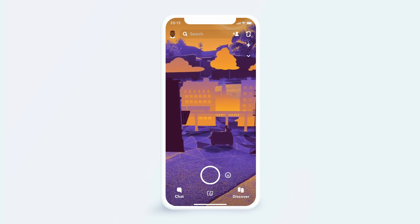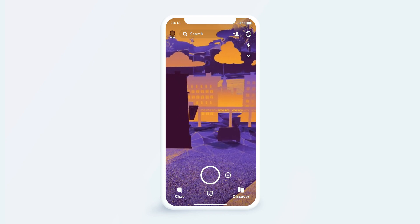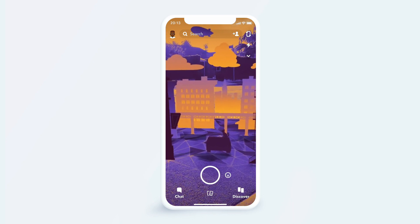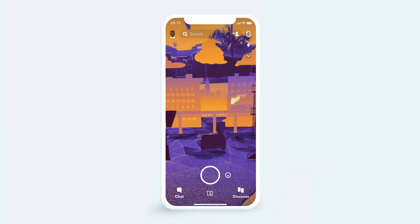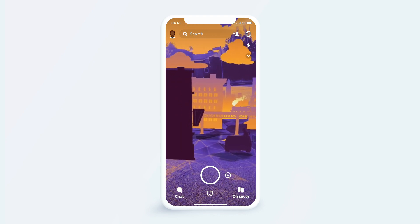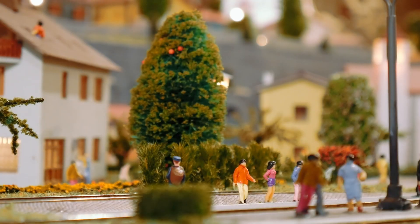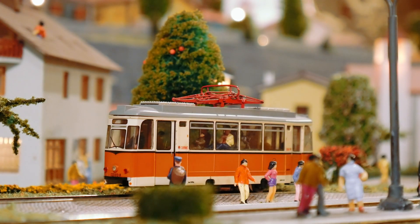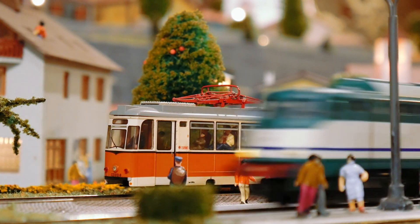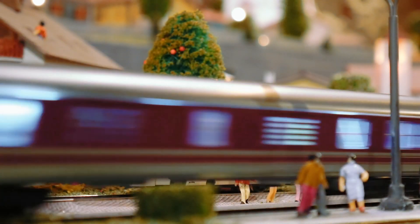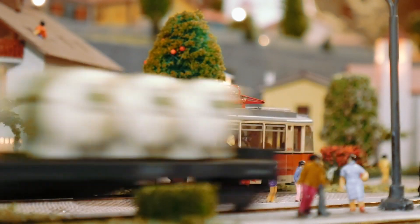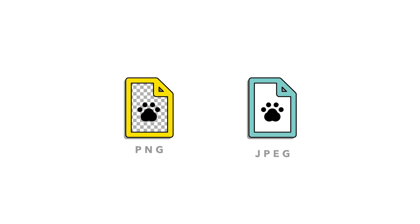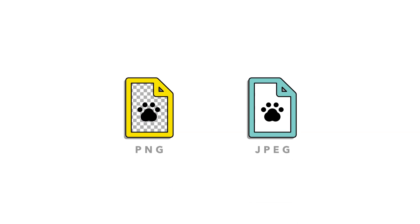Augmented reality can bring your images to life. Instead of having a flat image, we can add depth to our scene like a diorama. We can even have things animate, like having the car and train move as they would in the real world. Lens Studio supports images with PNG or JPEG file format.